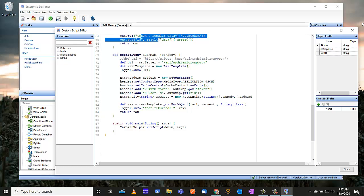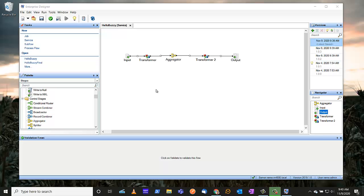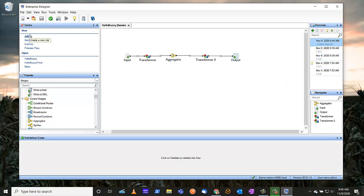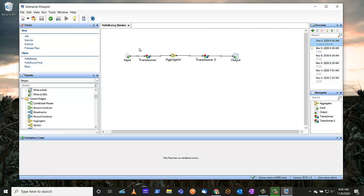To complete this step, we'll save the service and expose it. You can expose it by pressing the light bulb. Here we can see that it has been exposed properly, so now it is available for the SSC server to talk to the Spectrum server.